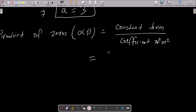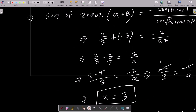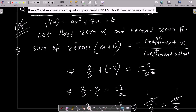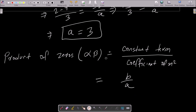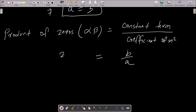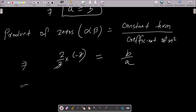We write b divided by a equals alpha into beta. The first zero alpha is 2/3 and the second zero beta is minus 3, so alpha into beta equals 2/3 into minus 3. The 3s cancel, giving minus 2.